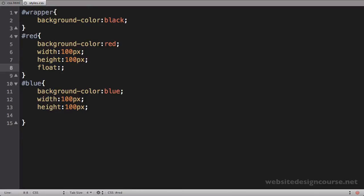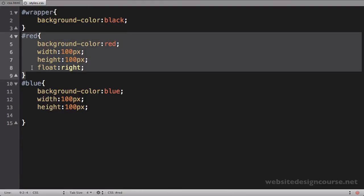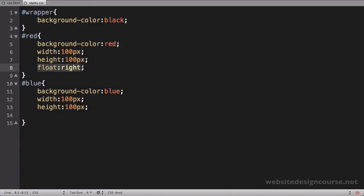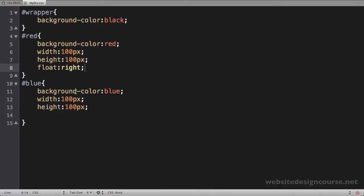When you do a CSS float, it automatically removes the element from document flow — just like when you use absolute positioning. I'm going to take this red div and float it to the right. When I save and refresh, you can see the red div goes all the way to the right of its parent container and sticks itself on the right-hand side.